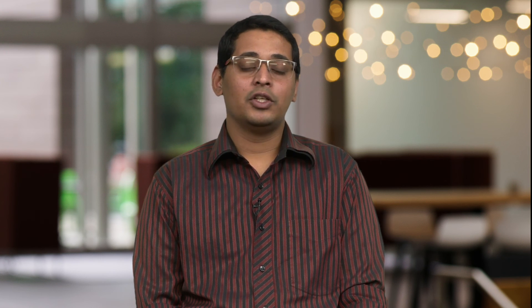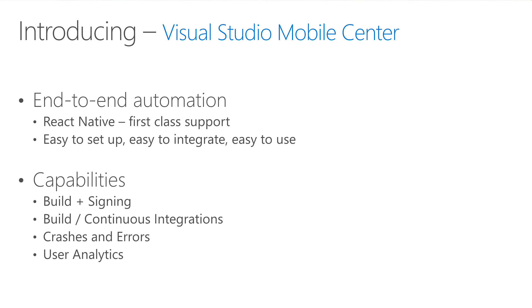Mobile Center follows the Unix-like philosophy of single purpose, interoperable services that are easy to set up, integrate, and use with your apps. Through features like continuous builds for every commit, crash reporting for native and JavaScript errors, and CodePush-aware user analytics, we want to extend CodePush to help React Native developers become even more productive.